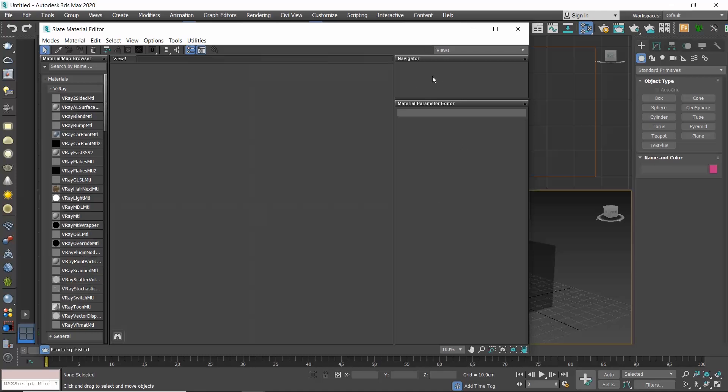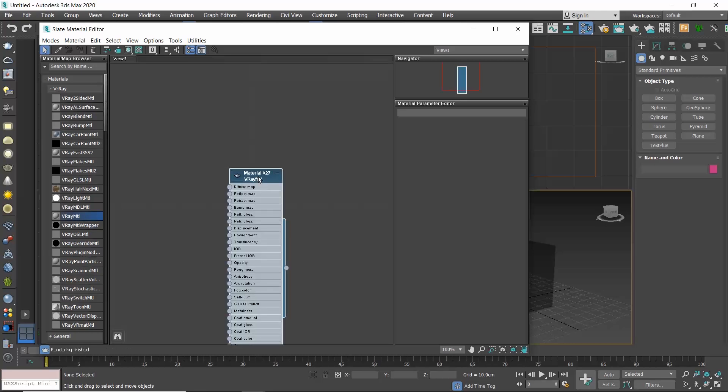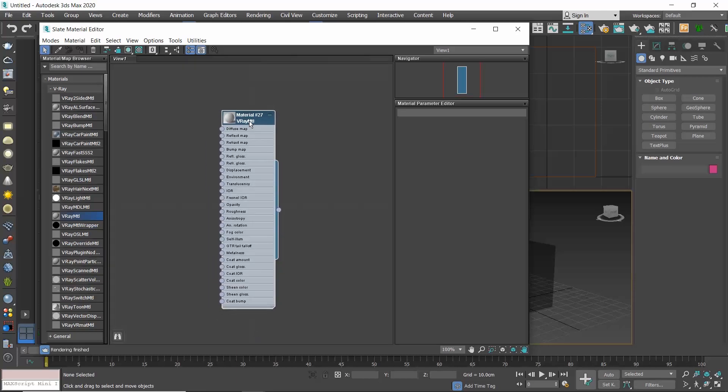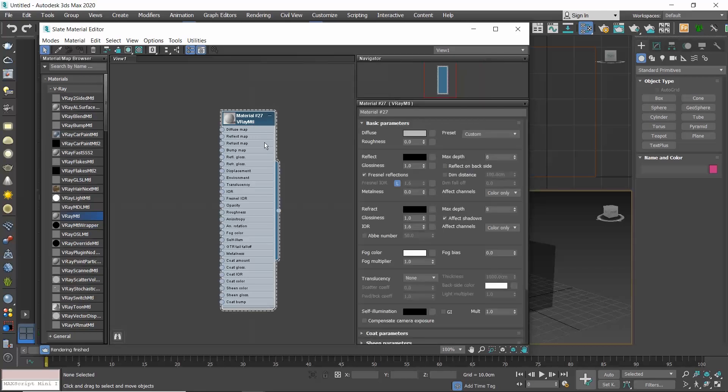To create a material, drag it from the material map browser to the active view. More specifically, go to the material map browser, go to Materials, then V-Ray, and select and drag the V-Ray material in the active view, view 1. The material appears as a node contrary to the previous slots that we had before. Double-click on the node and the material settings appear in the material parameter editor.